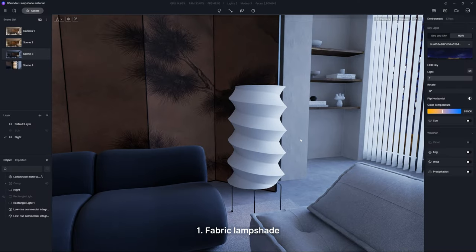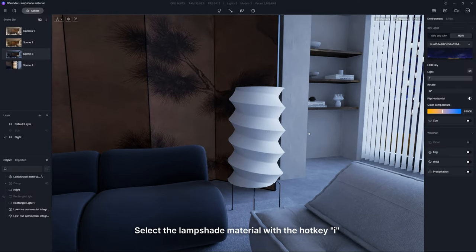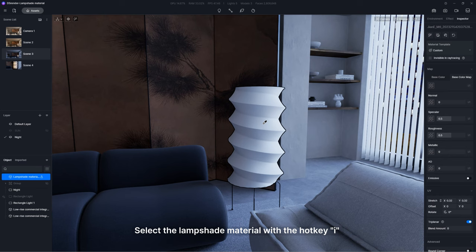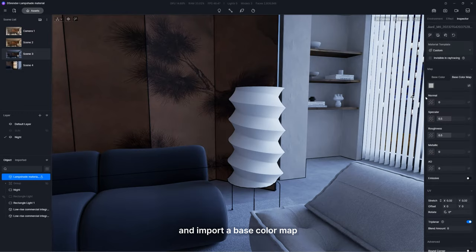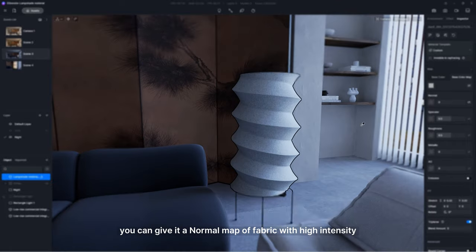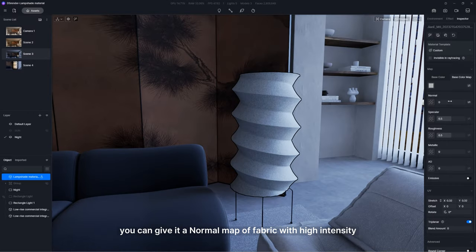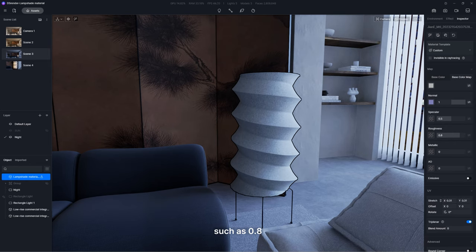First, fabric lampshade. Select the lampshade material with the hotkey I and import a base color map. Then give it a normal map of fabric with high intensity. Adjust the UV and pull the roughness to a higher value, such as 0.8.